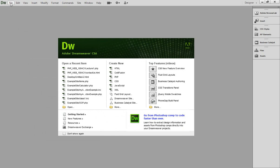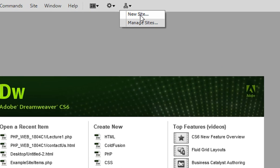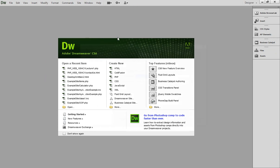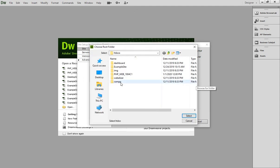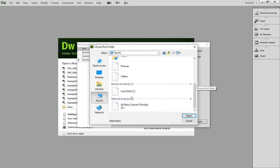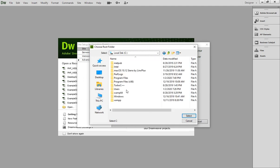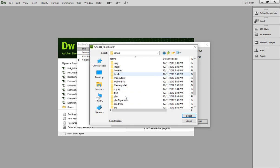So now what you have to do is minimize this and let's first set up our website directory structure and then we will continue. First of all, what we have to do is create a new site by clicking on the new site, you can see here, and then give the name here: Inventory Portal. Now where your website should be located? Because when we are working with PHP, listen carefully guys, you have to make your directory in the C drive where your XAMPP is installed.